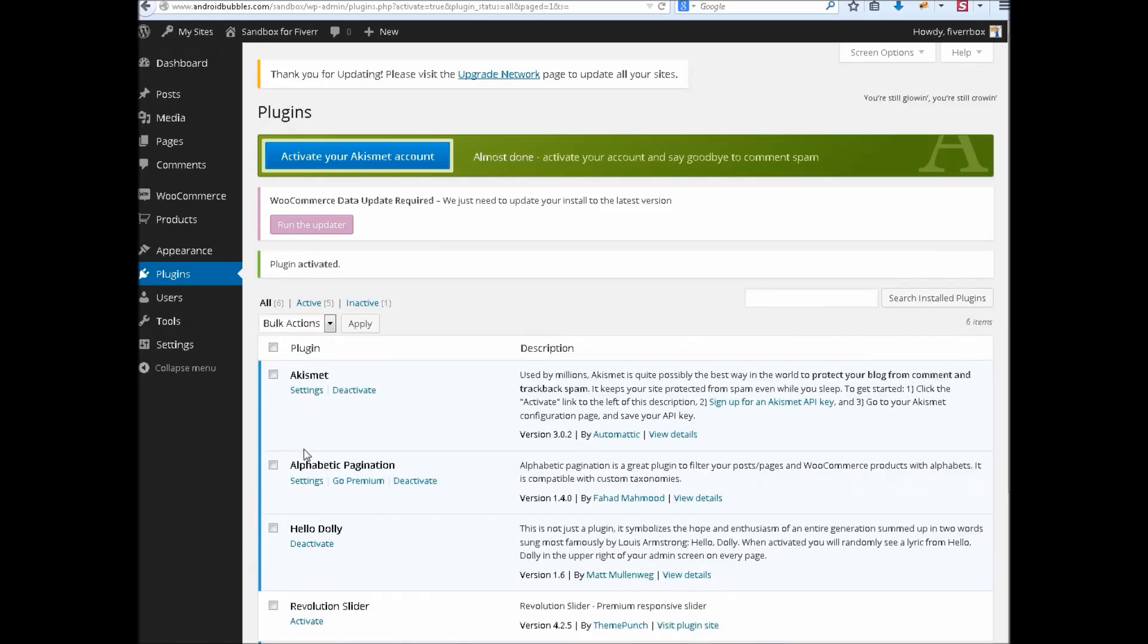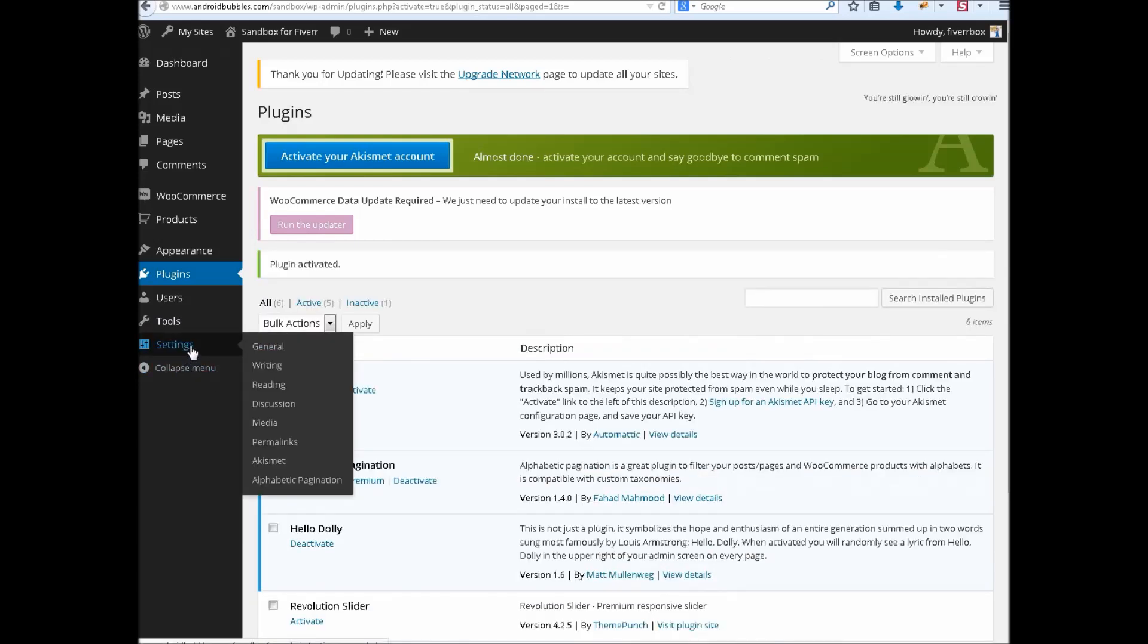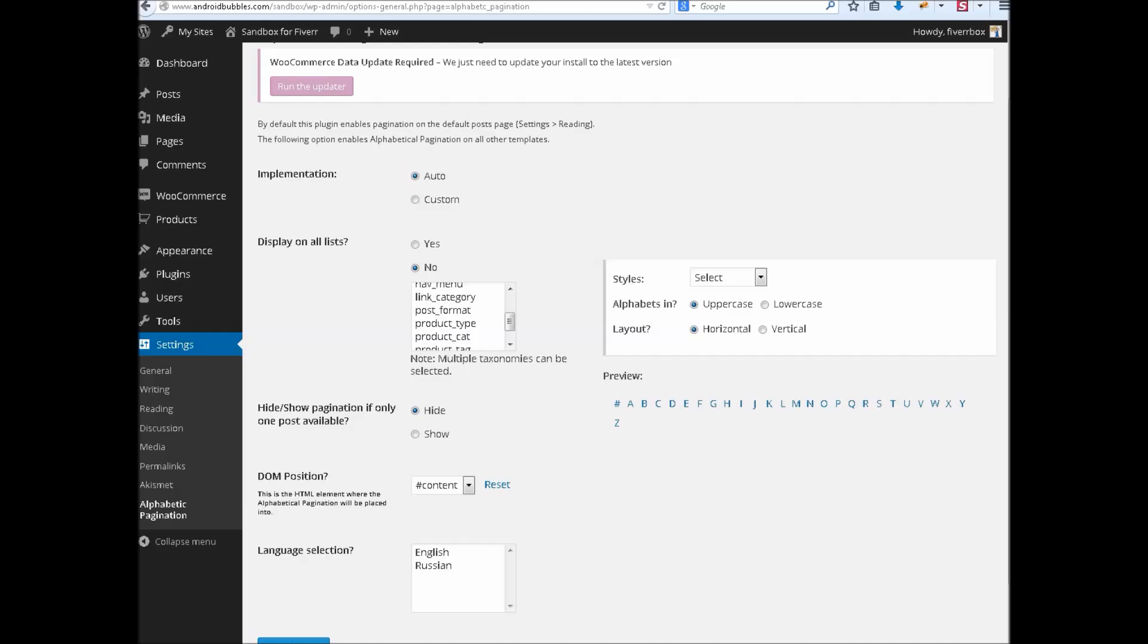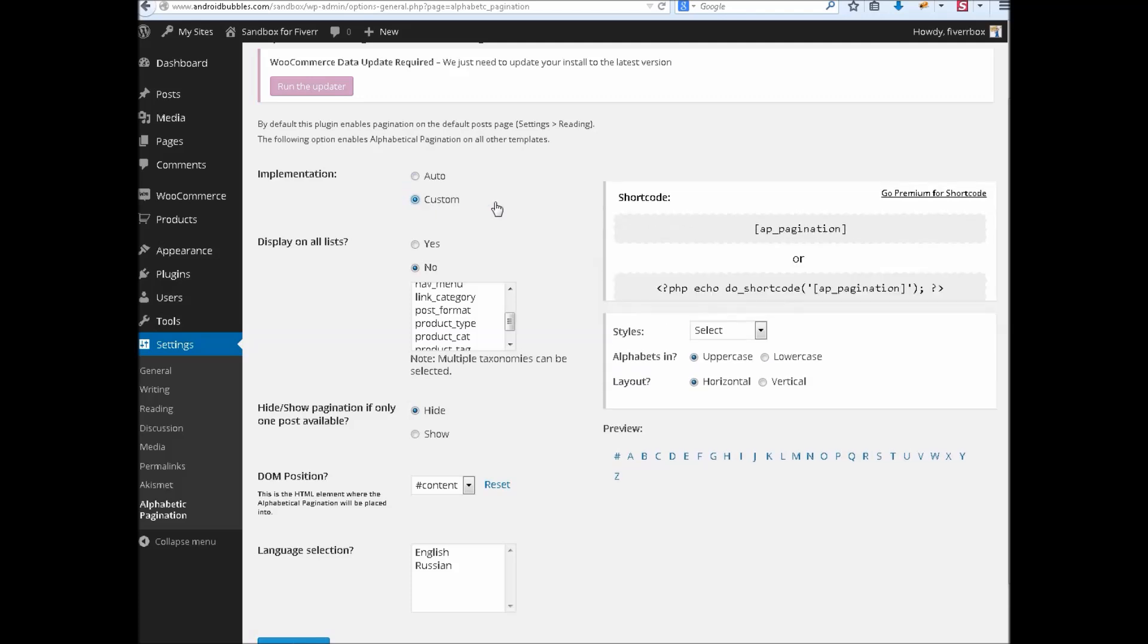Once it's activated you have to find Alphabetic Pagination link in Settings menu. For its configuration please keep one thing in mind, that you have to use the auto implementation instead of custom.